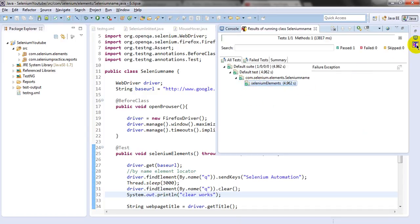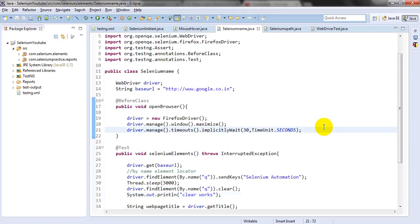We can't blindly run our test cases without verification points. Same as in manual test cases written in Excel, you give an expected result as well as an actual result, and you verify the expected result with the actual result — then only you say that the test case is passed or failed. Same like that, in automated testing also, you need to verify each and every test case.